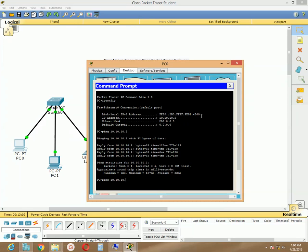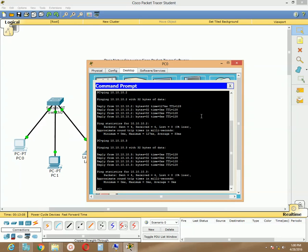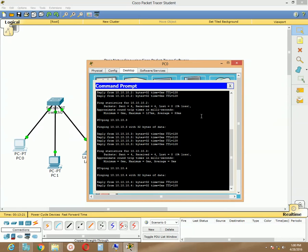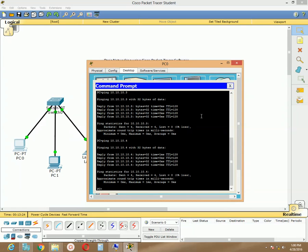Now try to ping another machine: 'ping 10.10.10.3.' You are getting a reply, which means these two machines have a connection and can communicate with each other. Now try pinging the laptop at 10.10.10.4 — you are getting a reply as well. This is the way we can connect PCs with a switch and test connectivity. Thanks very much for today. In my next tutorial I will discuss the Cisco router — how to configure it and how to create a connection between router and switch.